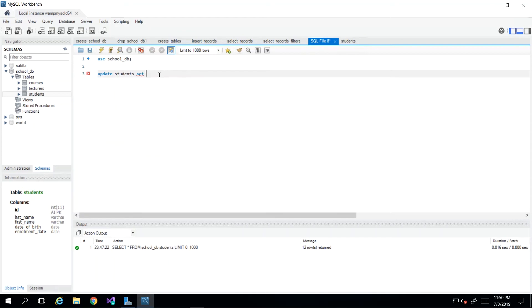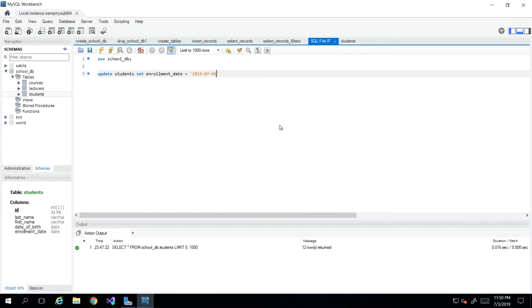So what we will do is specify the column enrollment_date. And then we give it a value, which in this case would be 2019-07-01. So this is the value that we wish to change to. And then we could execute.